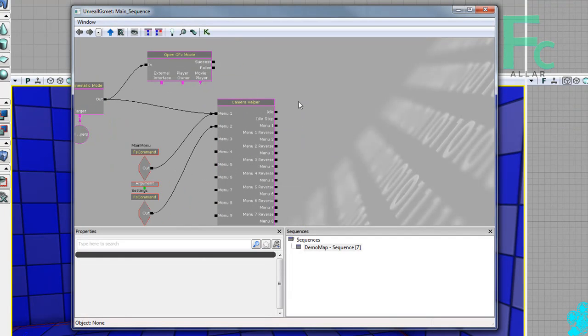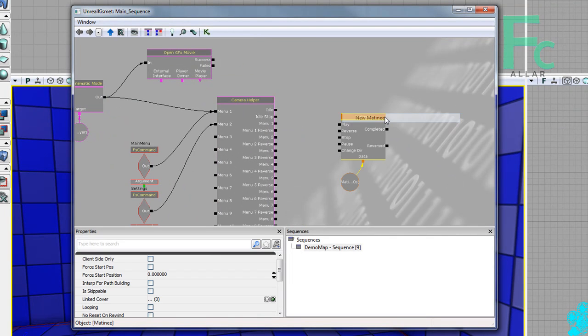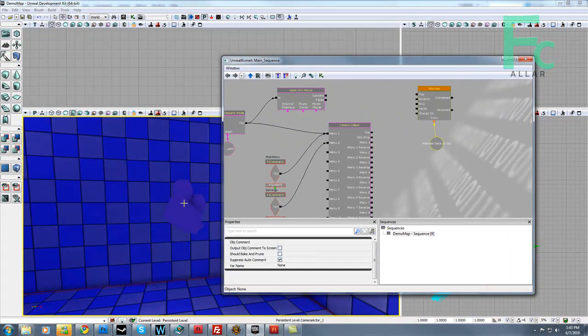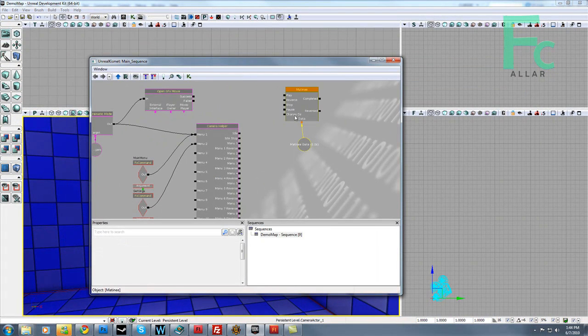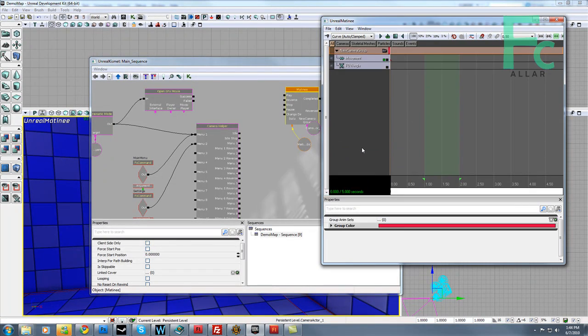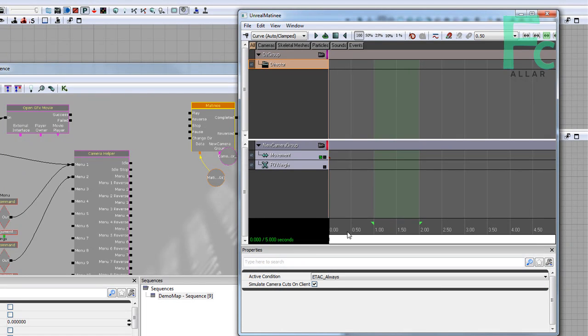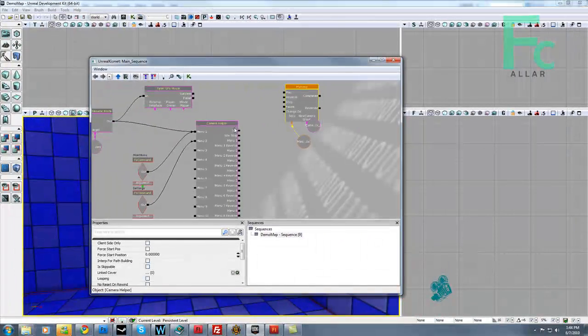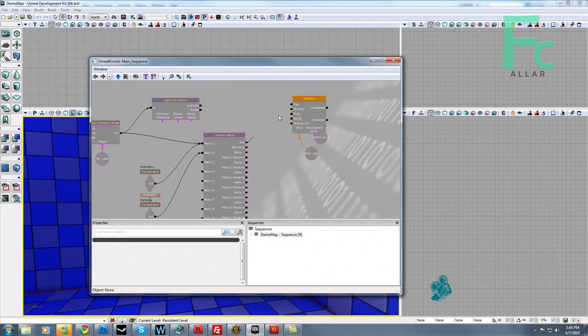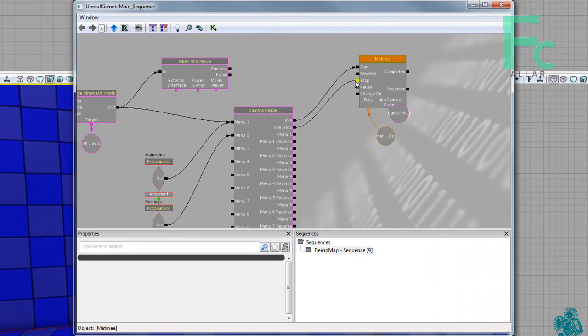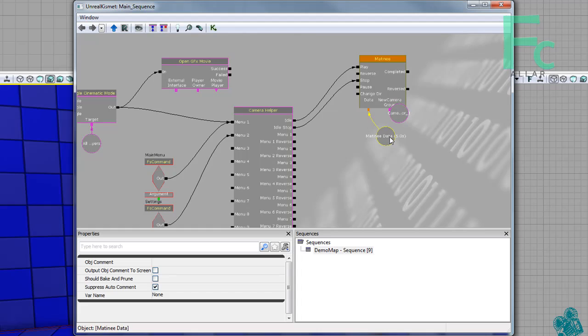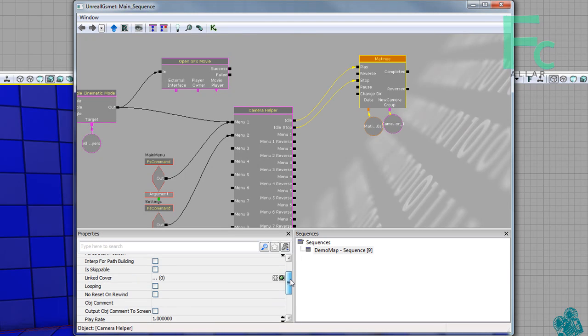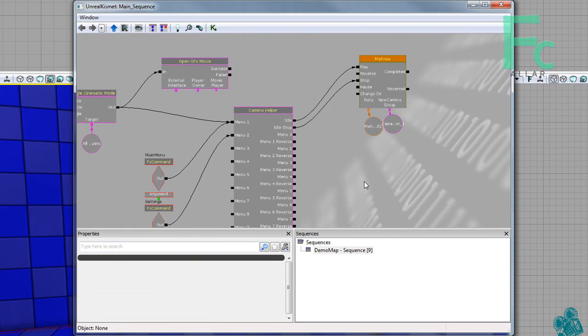So now we need to make an idle sequence for our camera. That way it'll loop and not do anything. So go ahead and press out a matinee sequence. Make sure the camera is selected. Go ahead and double click on matinee. Make a new camera group. And then make a new director group. Go ahead and make a keyframe on director group. Add our camera group. There's our idle sequence right there. I'm going to go ahead and hook idle to play. And idle stop to the stop node of this matinee. And I want to change this matinee to looping. That way it keeps looping nothing.